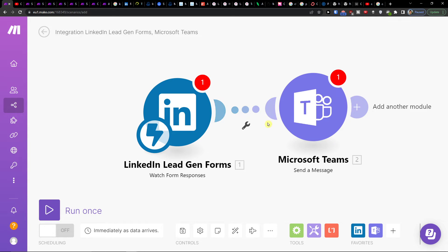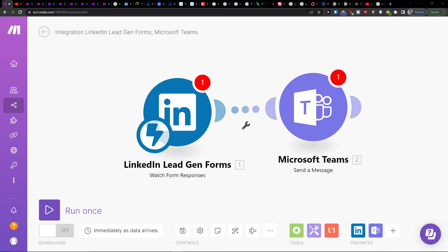You'll connect both accounts. On the bottom left you can easily save it, and you can run it once or multiple times. That's pretty much it — nothing difficult.